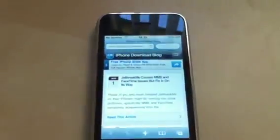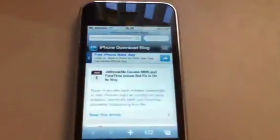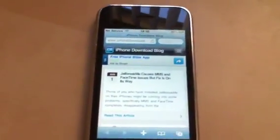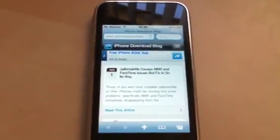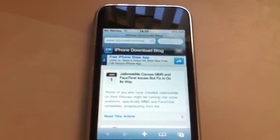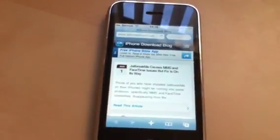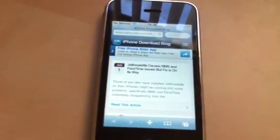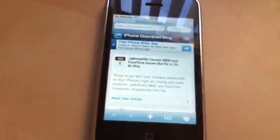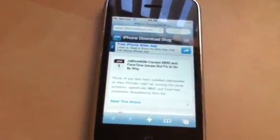Jailbreakme will jailbreak every iPhone, every iPod, every iPad as long as you are running iOS 3.1.2 or up. That means if you are running an iPhone 4, iPhone 3G, iPhone 3GS, or an iPod with iOS 4 or 4.0.1, you're good.